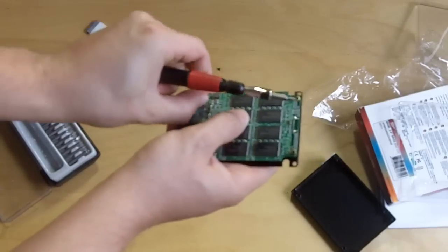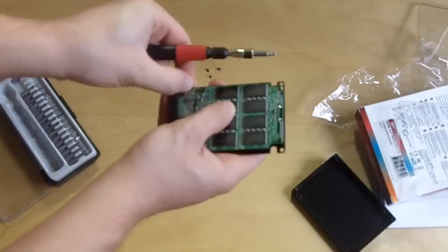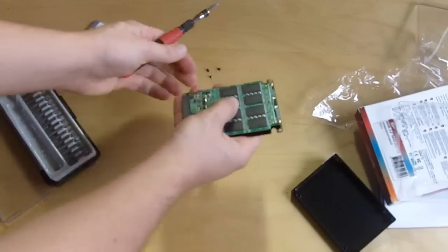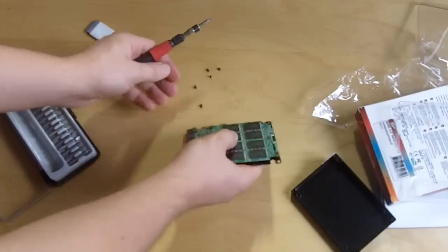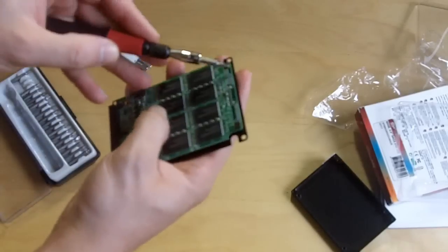Again, four more screws, which you don't want to lose.